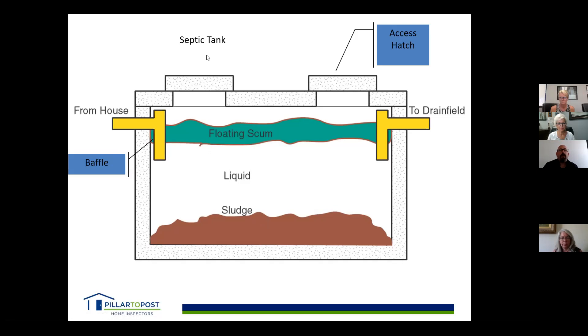On the top, you have access hatches used to clean the tank out. They're generally made out of concrete, and it's now recommended that a riser be put on so it's easier to get in and clean them.